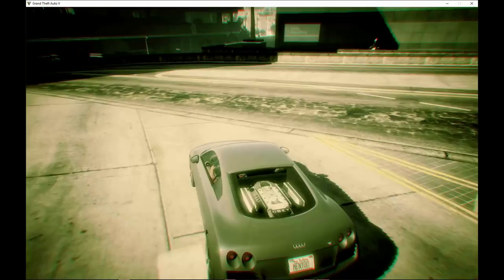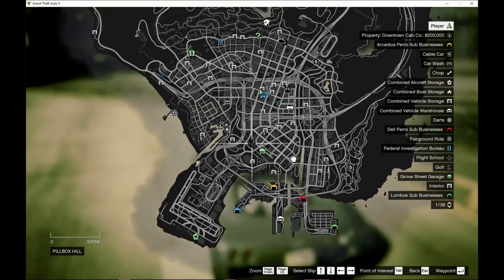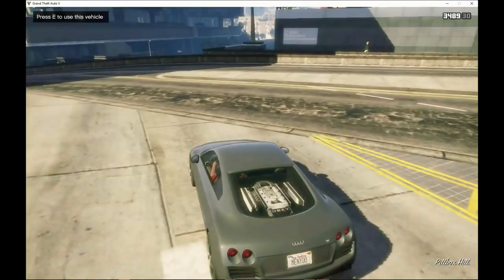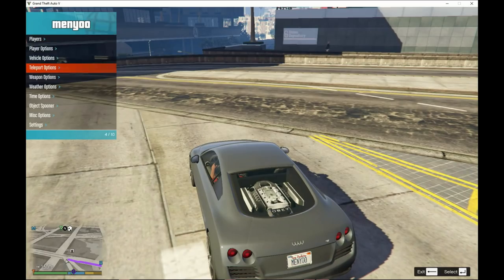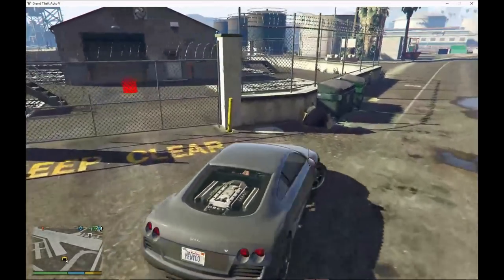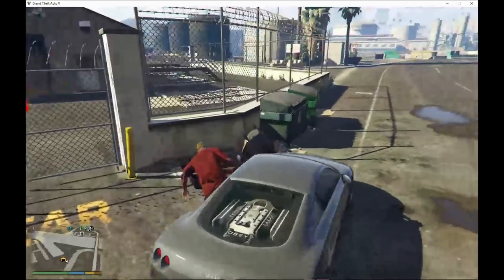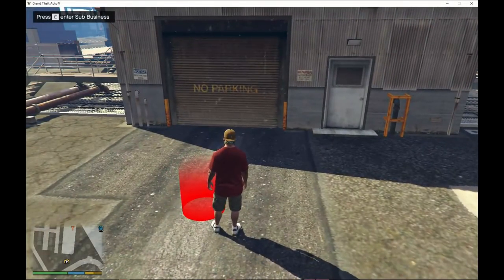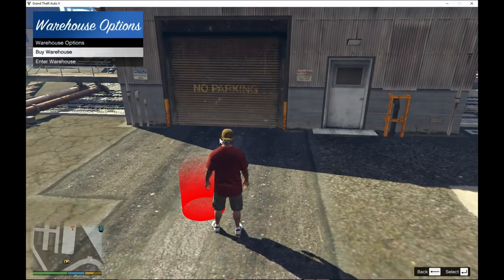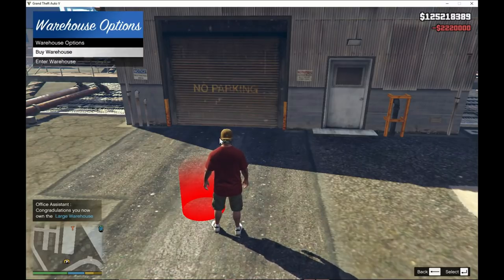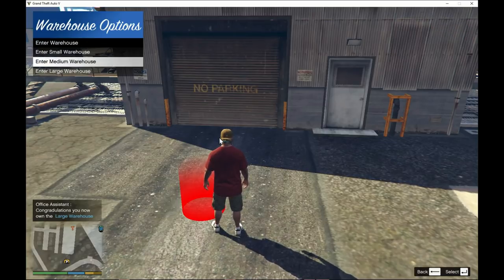Now we're going to go to our Submission. I'll teleport there rather than drive since it would take a long time. Over here it shows a few options — press E to enter the submission business. We're going to buy the business first before we enter. You can buy a small, medium, or large warehouse — I'm going to buy a large one. Then back out, go to Enter, and enter the large warehouse.